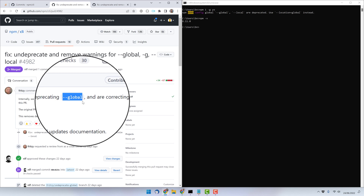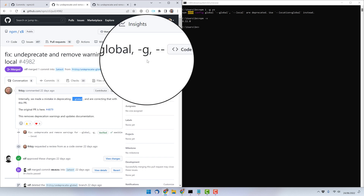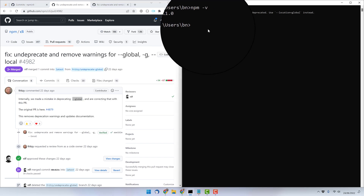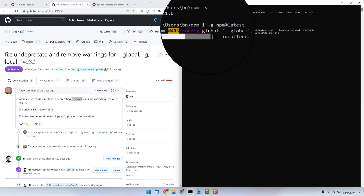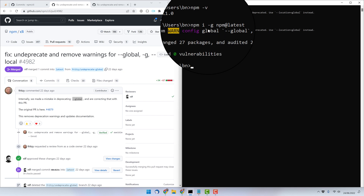By upgrading your npm version you won't see this anymore. Let's update npm — it's quite simple. Go into the command line and execute npm install, short version with just 'i', then install it globally. We can install npm with npm itself, which is super cool — it's like giving birth to yourself. We can specify a version, and if we want the latest we can use the 'latest' tag, which will refer to the latest version of npm.